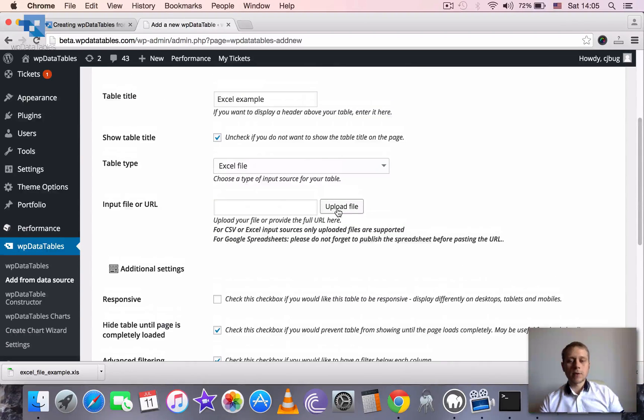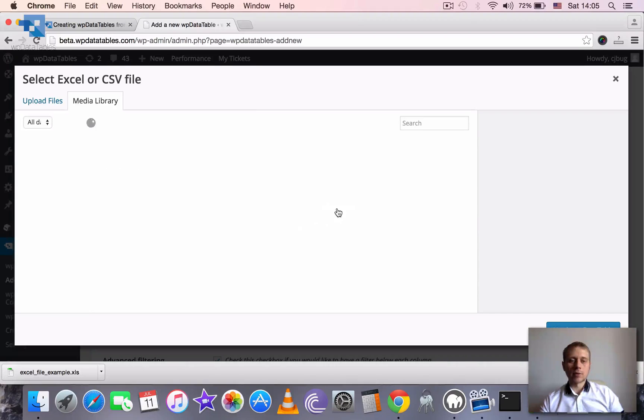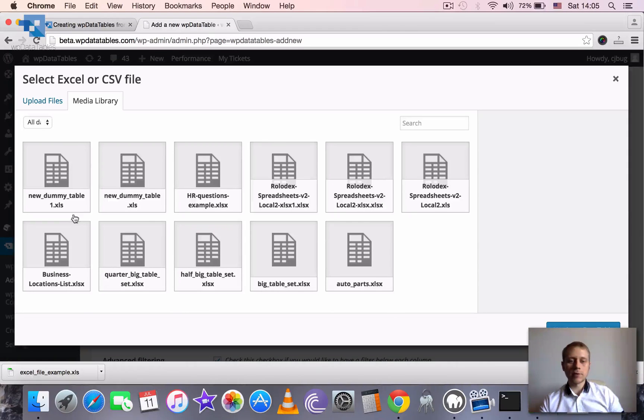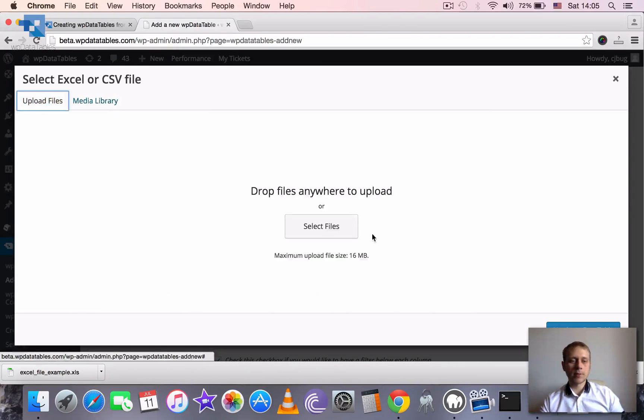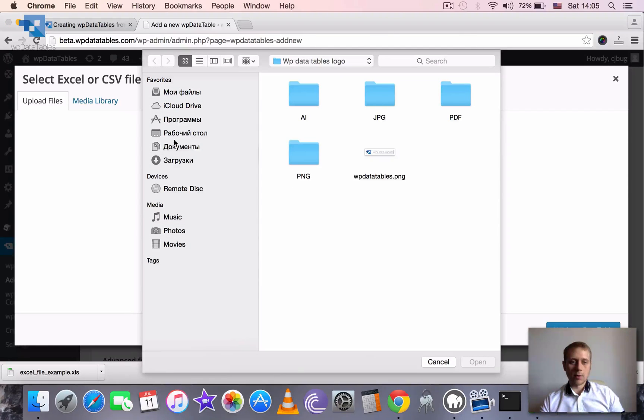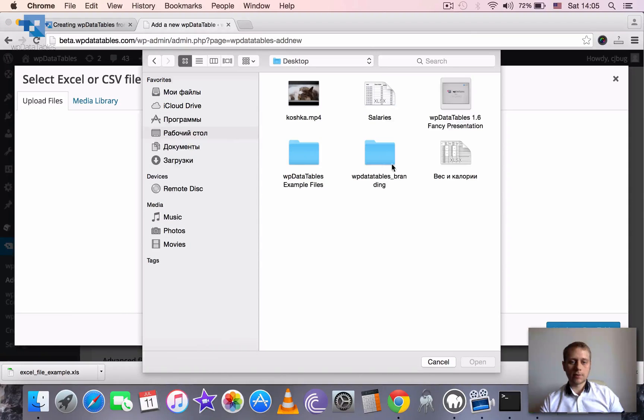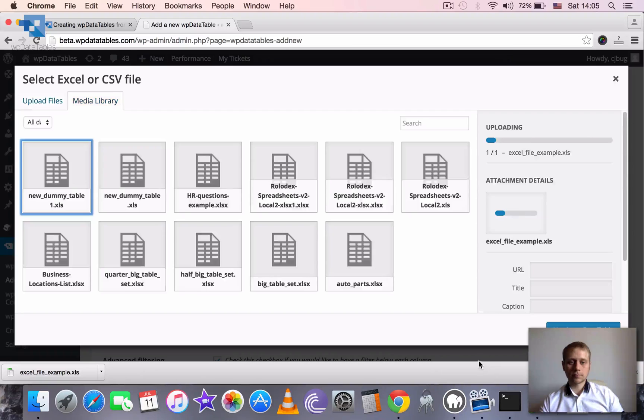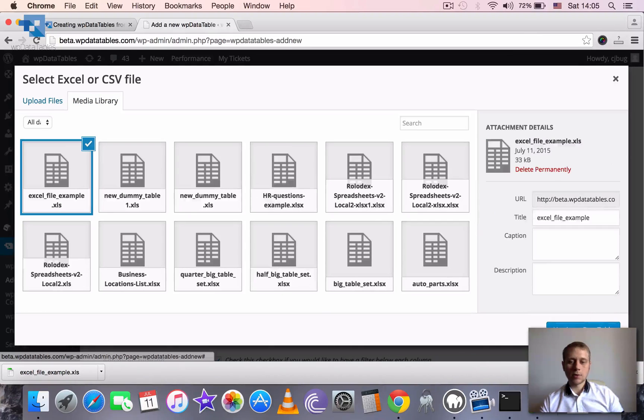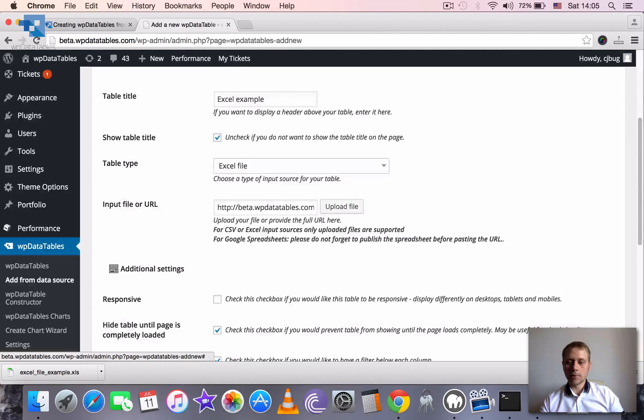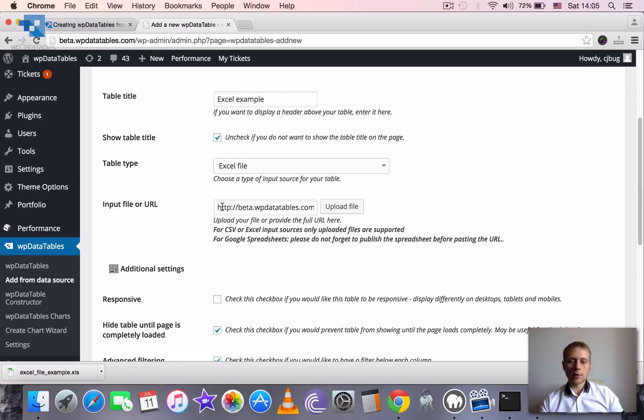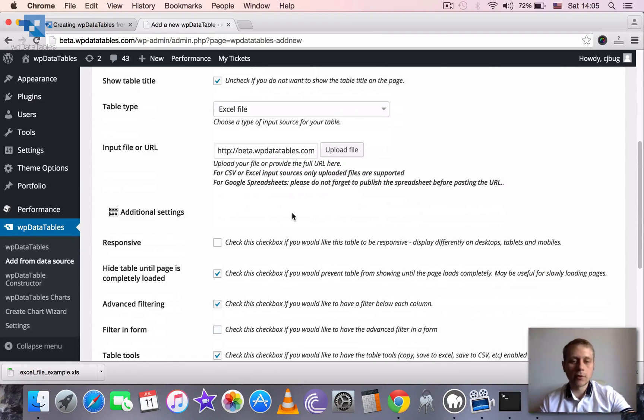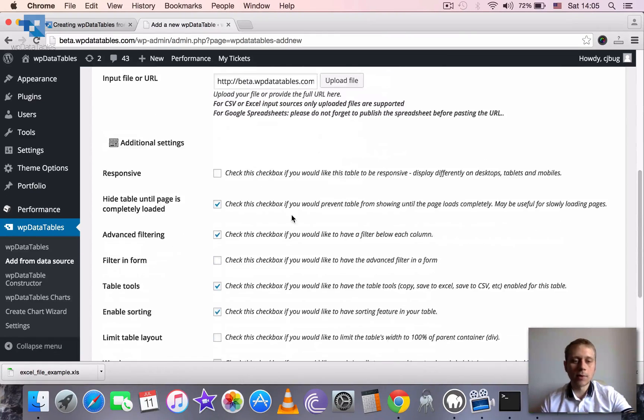Next step is to upload the file that we prepared. So we click upload file, we see media library, we already have some tables here but we are going to go ahead and upload our example file. It's uploaded and then we just click using WPDatables table. So now the table Excel file is uploaded and ready to use in the table.